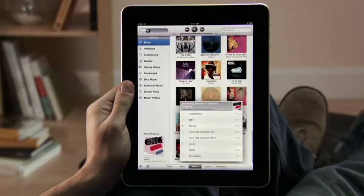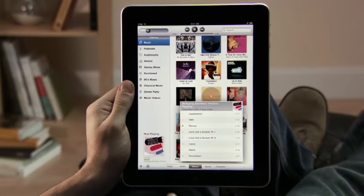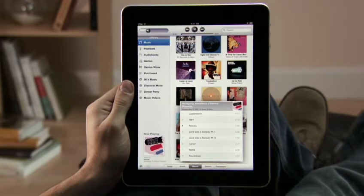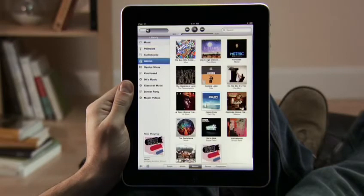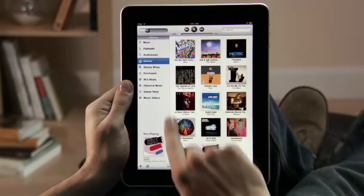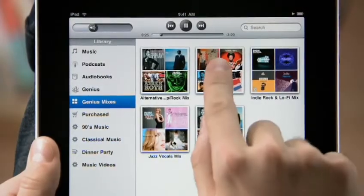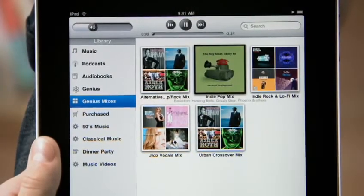And if you want to hear more songs like the one you're listening to, instantly create a Genius playlist by just touching here. Or create a Genius mix to hear a great mix of songs from your library in the same genre.